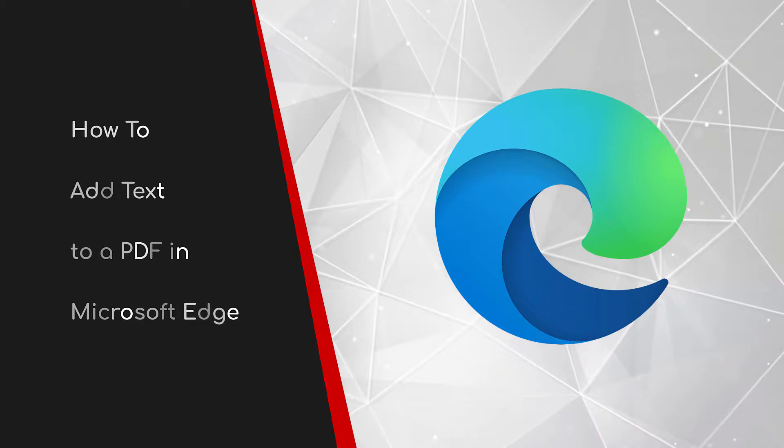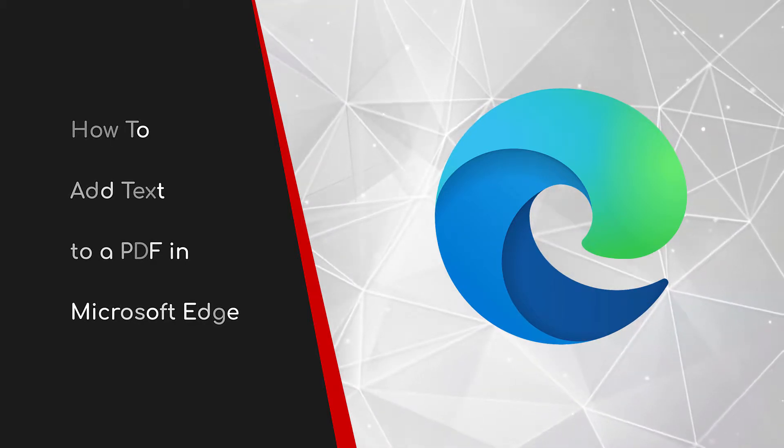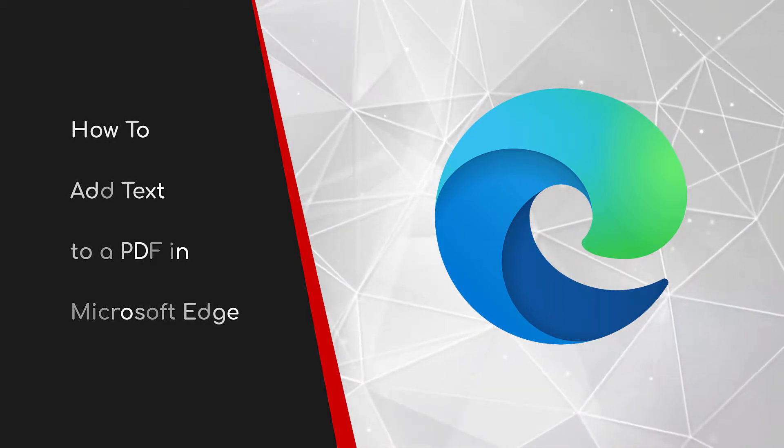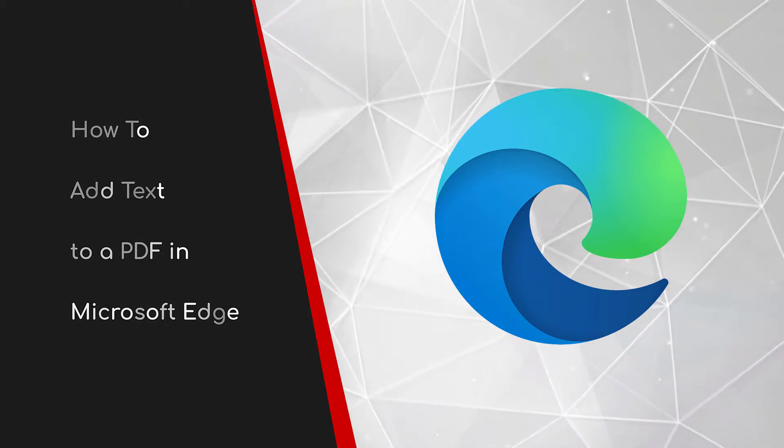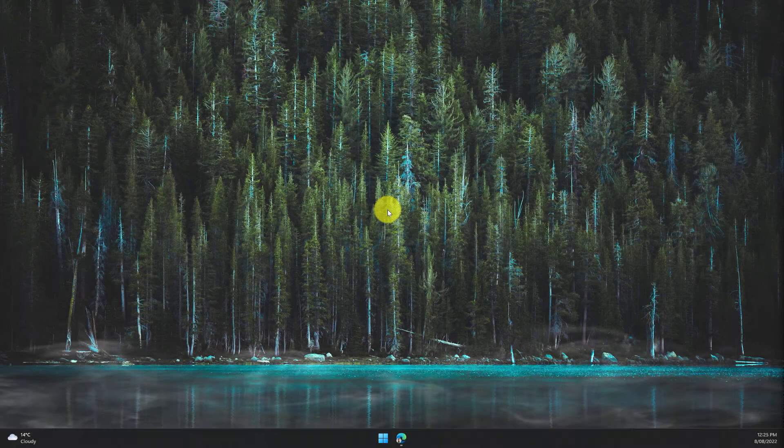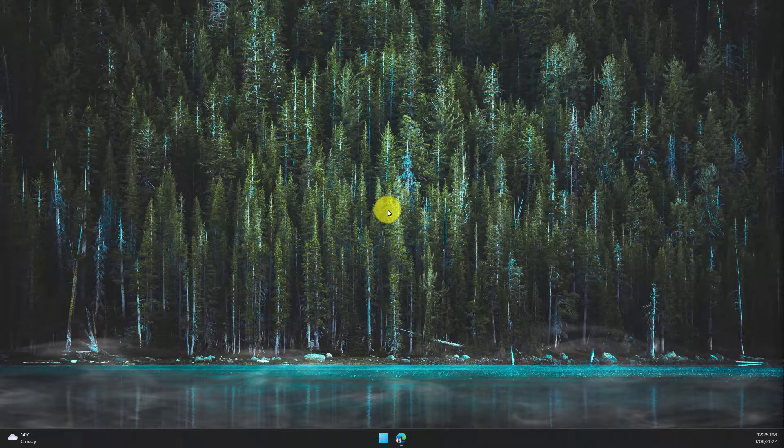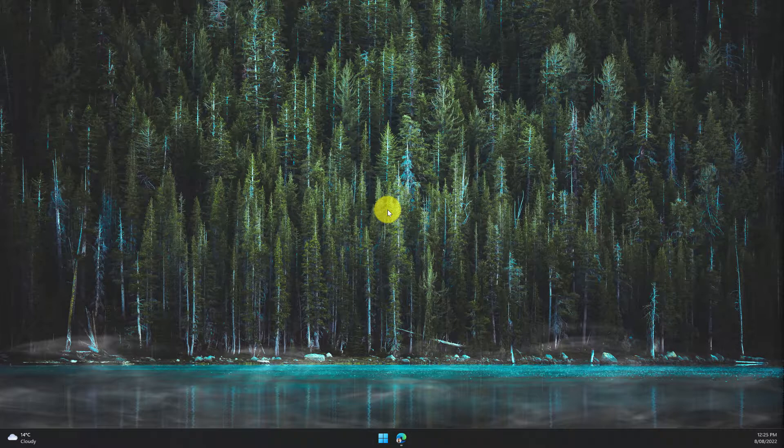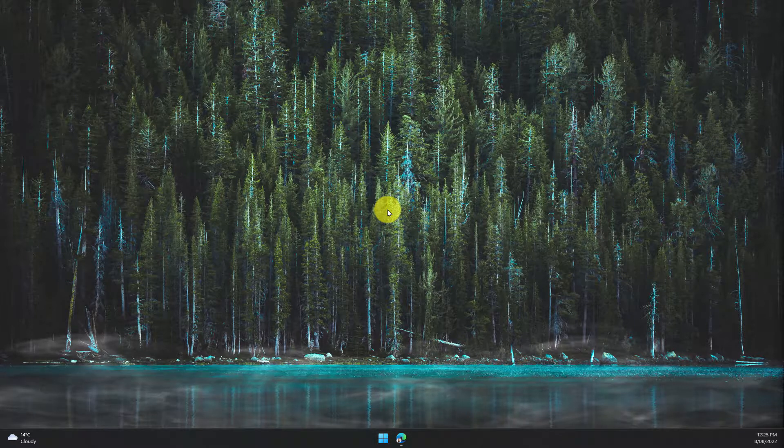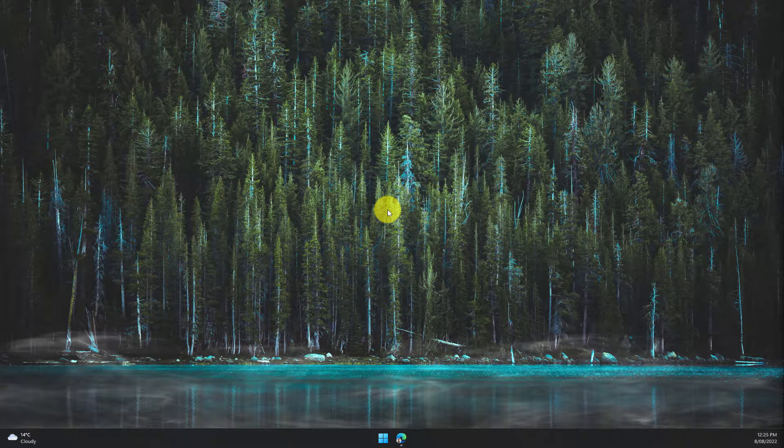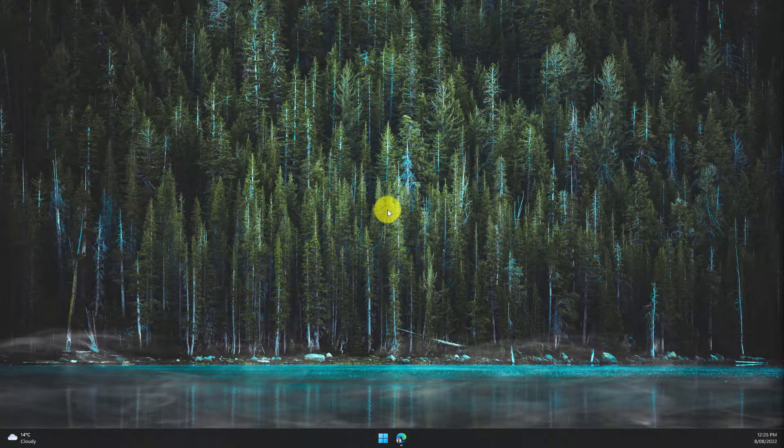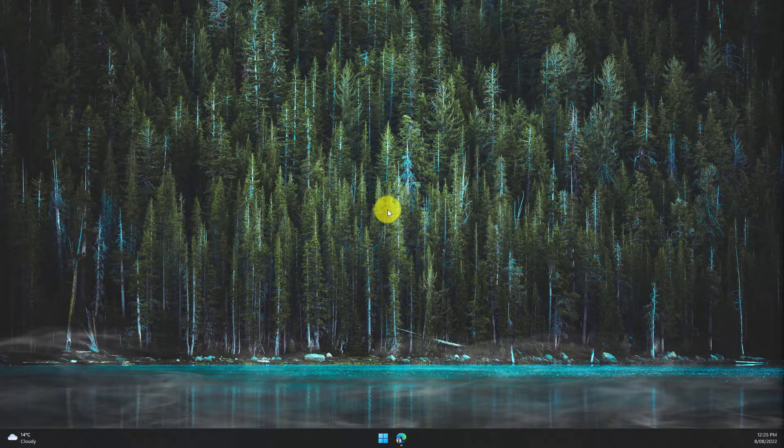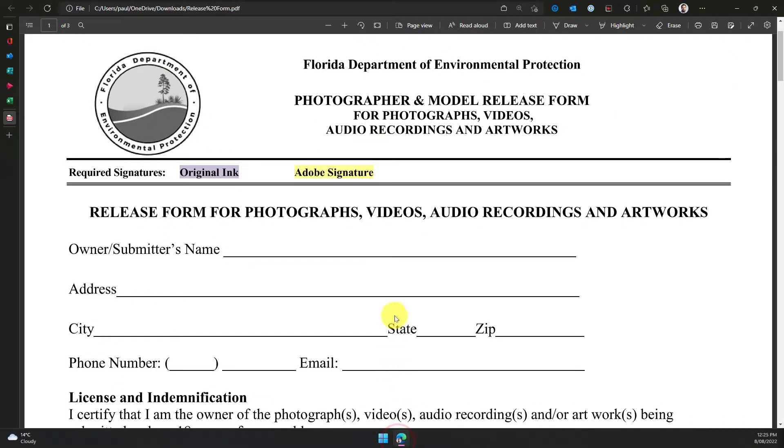Welcome to this brief guide on how to add text to a PDF in Microsoft Edge. Filling in a PDF form can sometimes be a bit of a pain, especially if the PDF form itself doesn't contain any fillable fields. Today I'm going to show you a feature in Microsoft Edge that makes that a thing of the past.